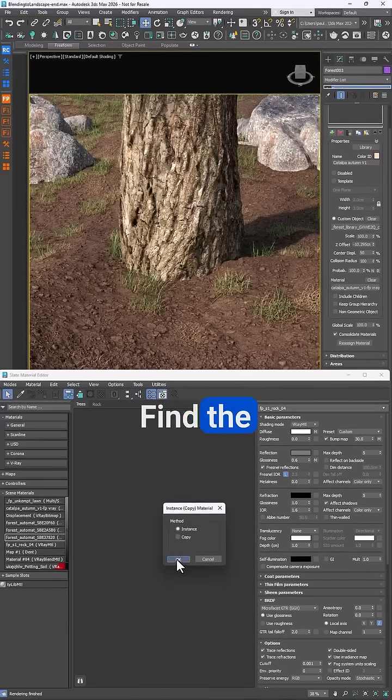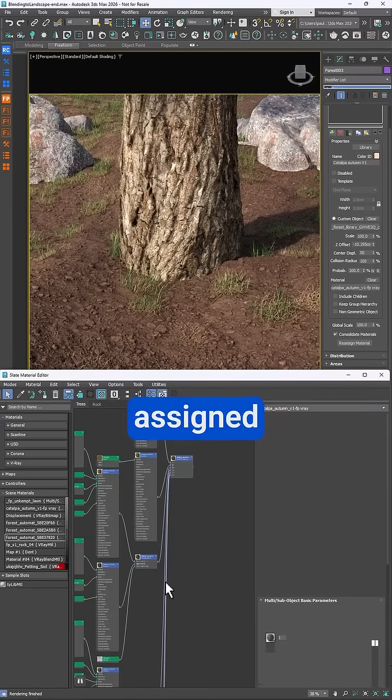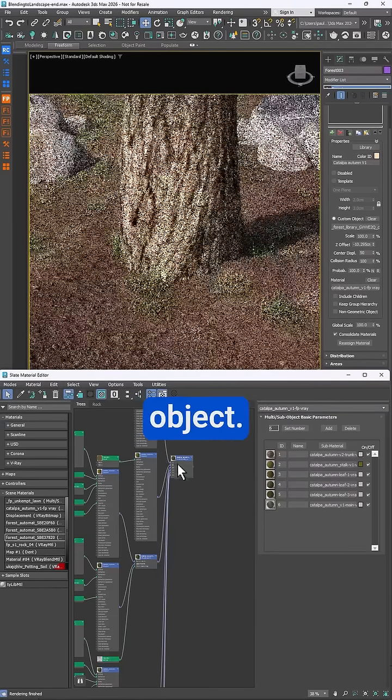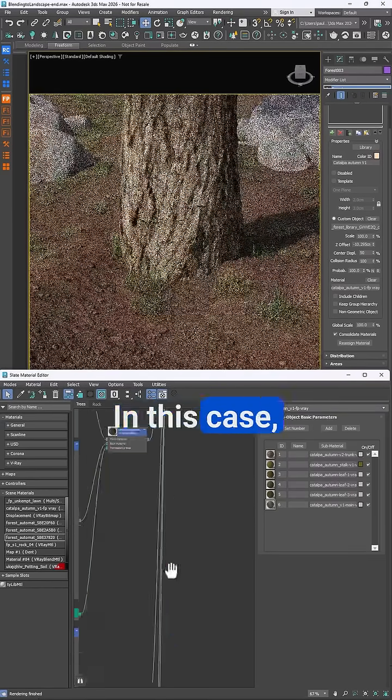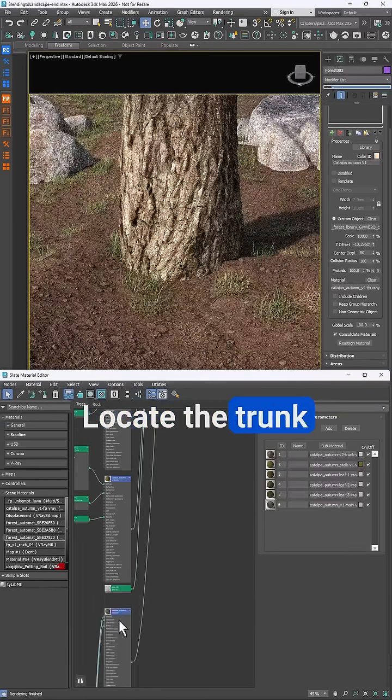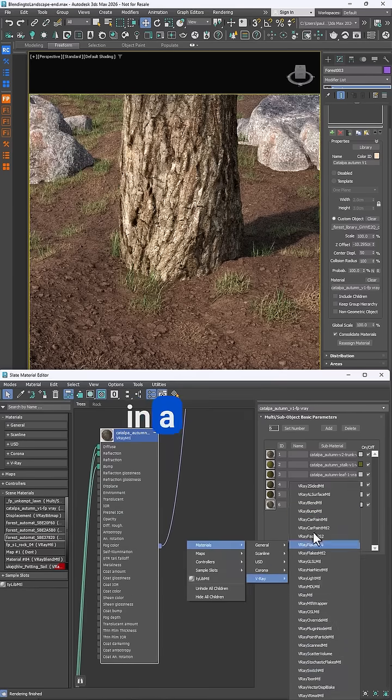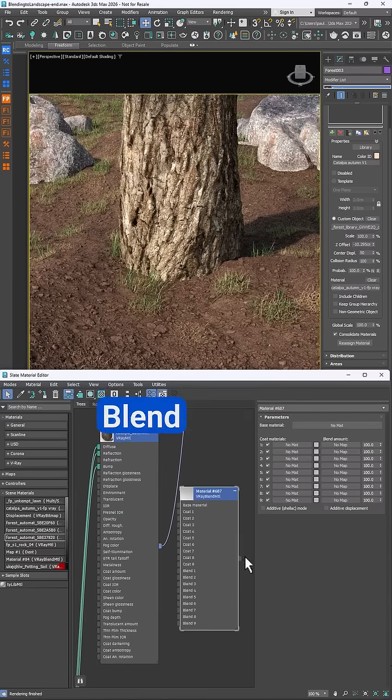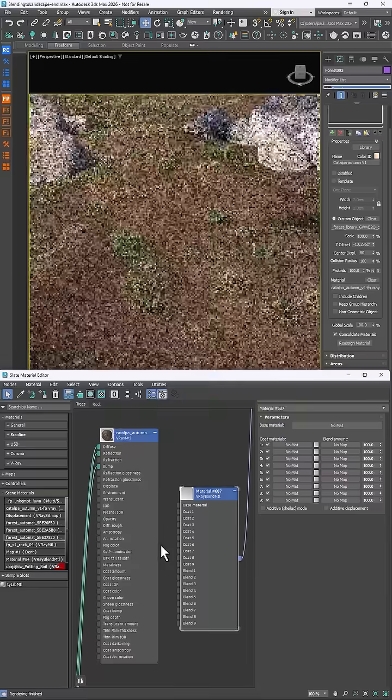To fix it, find the material assigned to the scattered object. In this case it's a tree. Locate the trunk material and patch in a V-Ray blend shader.